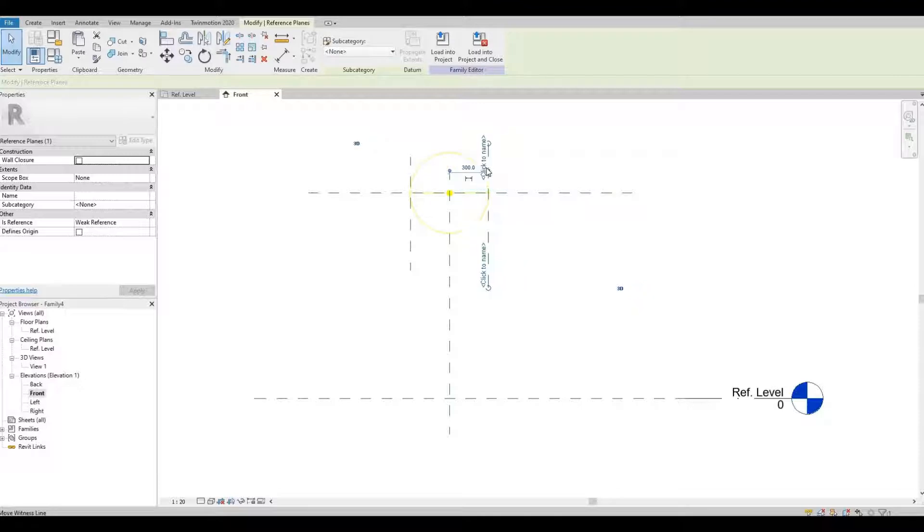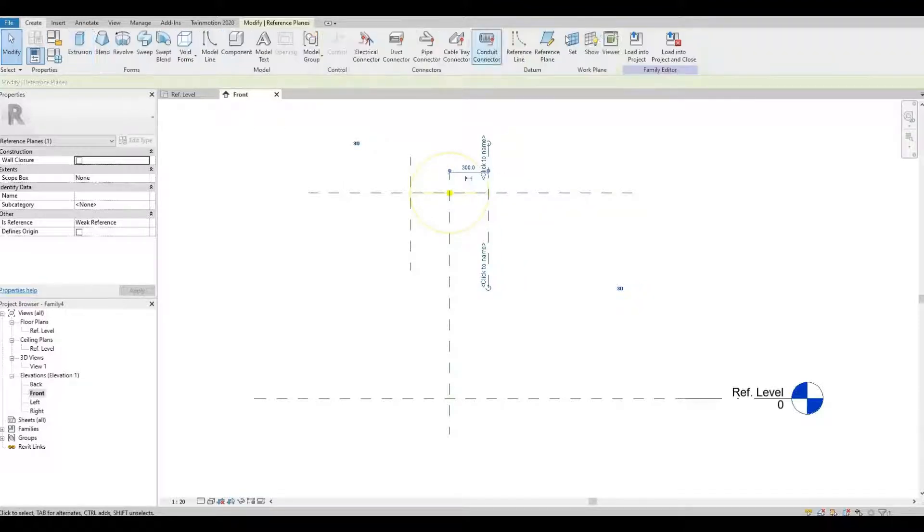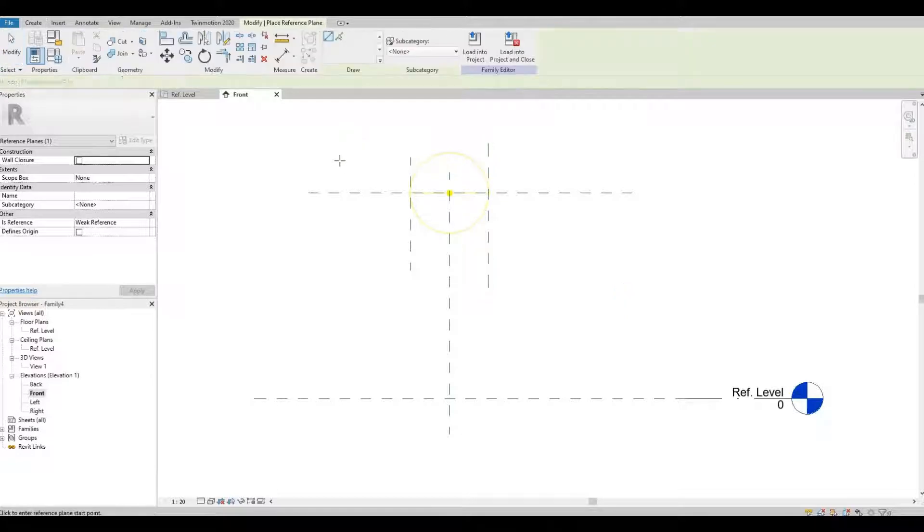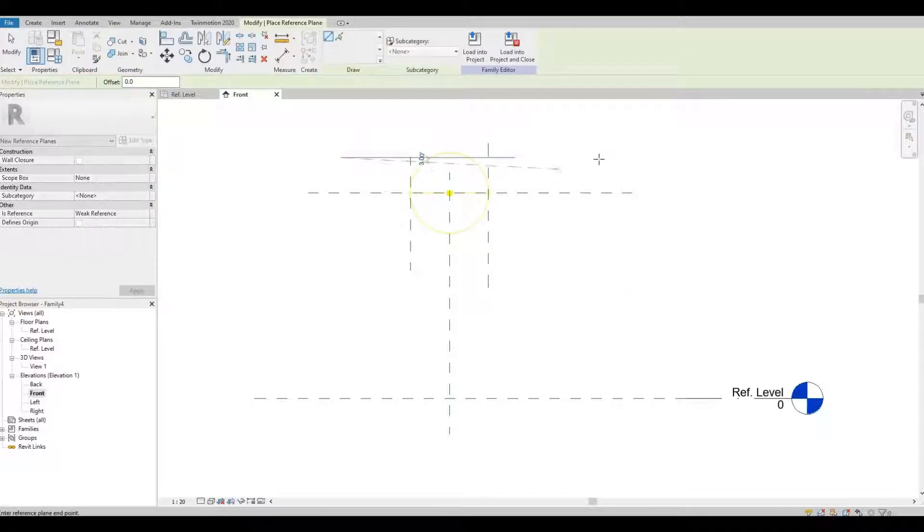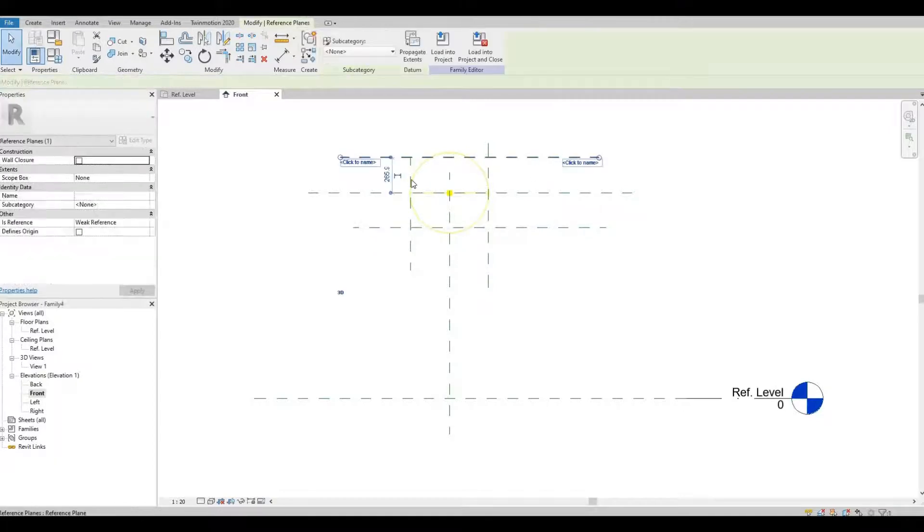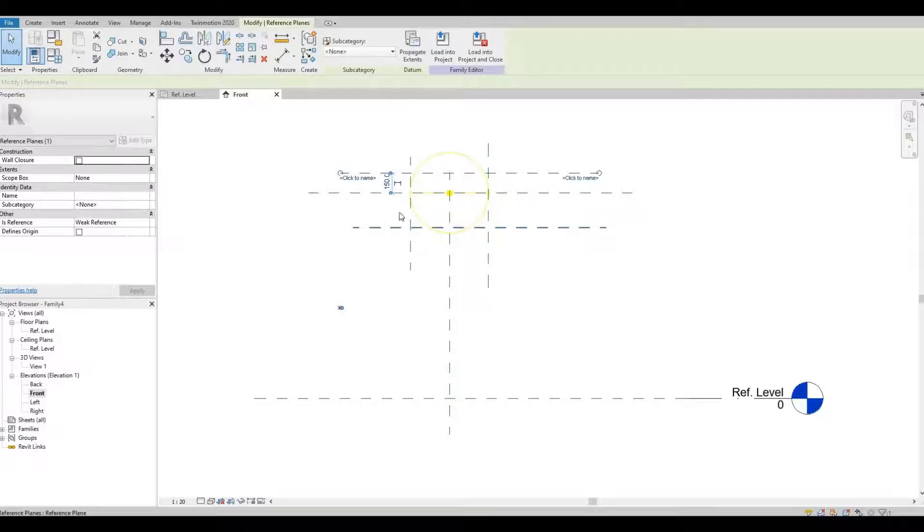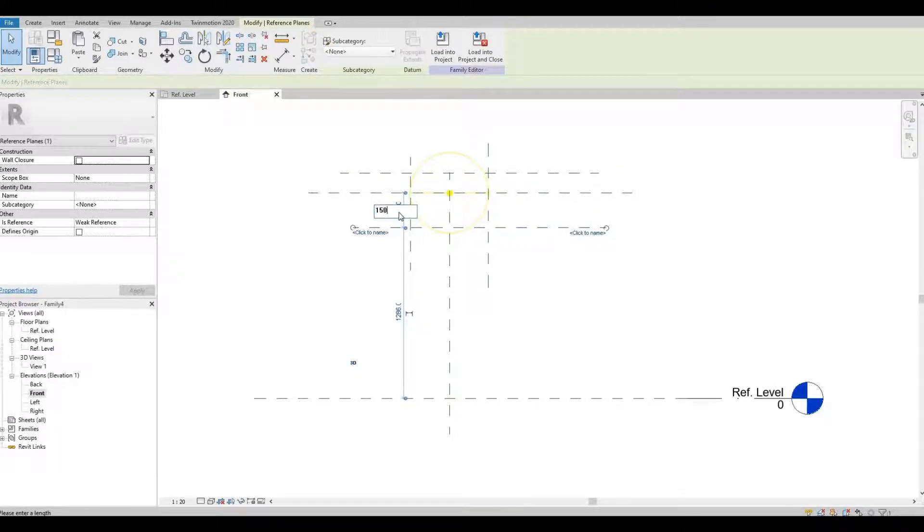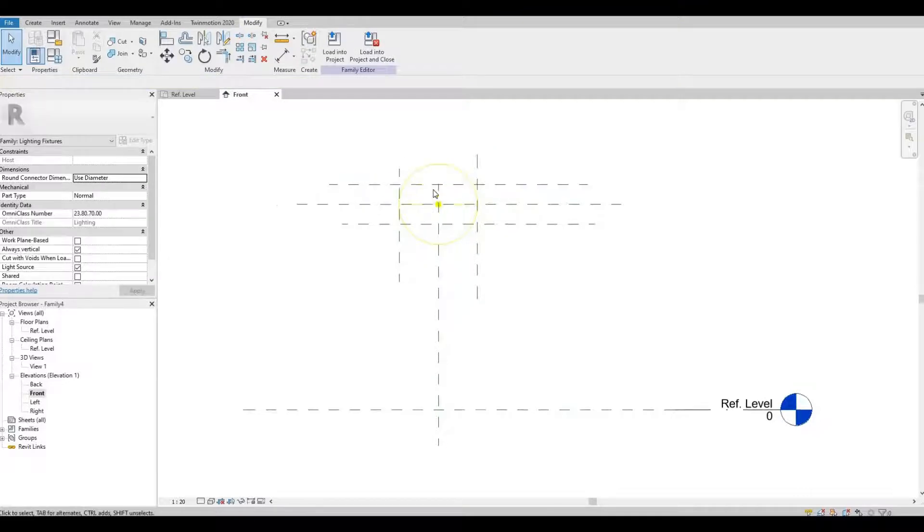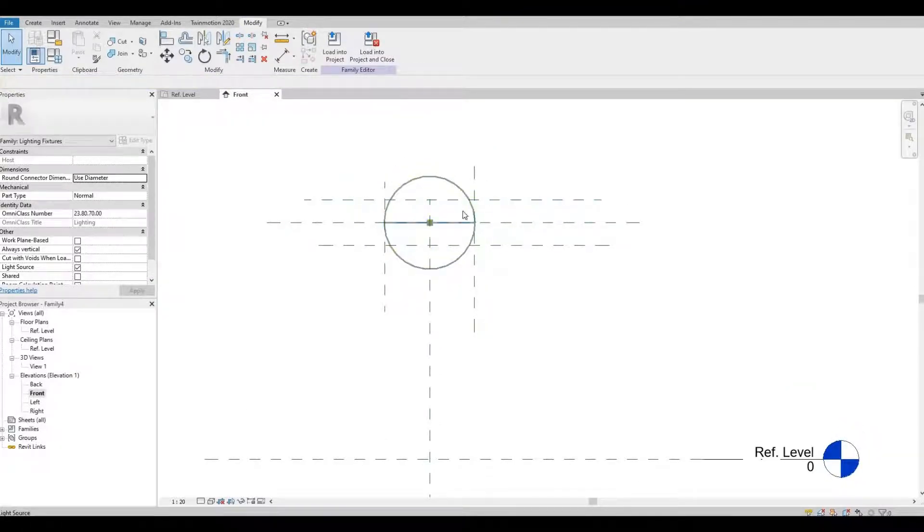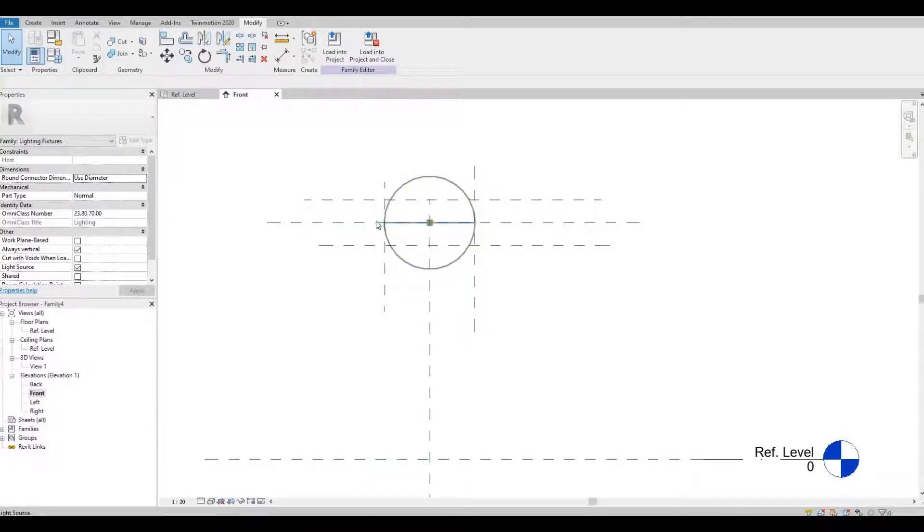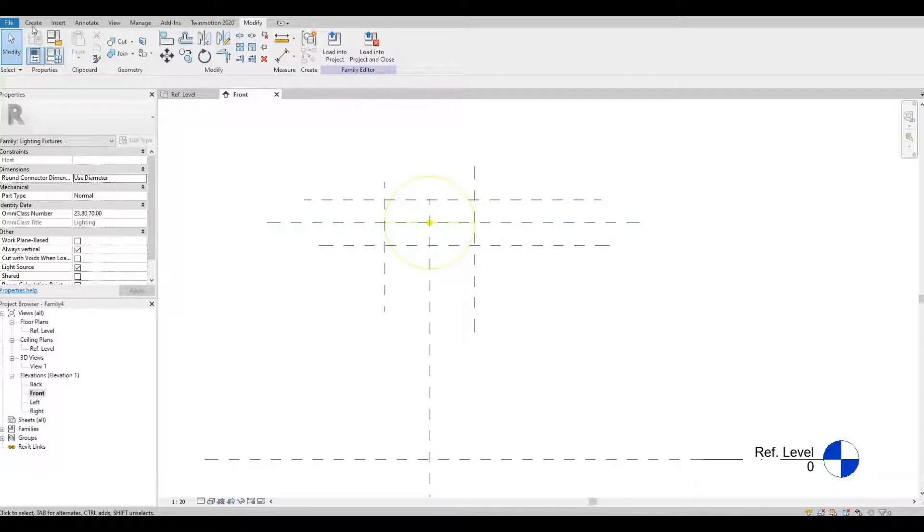300, 300, and then two more reference planes. 150, and then put one more 150 again. So I'm gonna create the model right inside here.